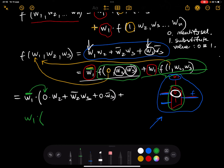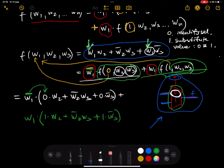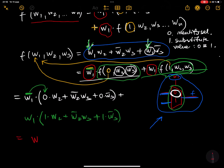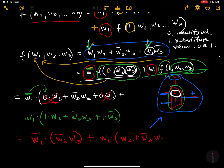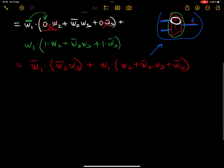Instead of w1 I'm putting one: one multiplied by w2, plus w2-bar times w3, and then one multiplied by w3. So finally I have: w1-bar times (w2-bar·w3) plus w1 times (w2 + w2-bar·w3 + w3-bar).